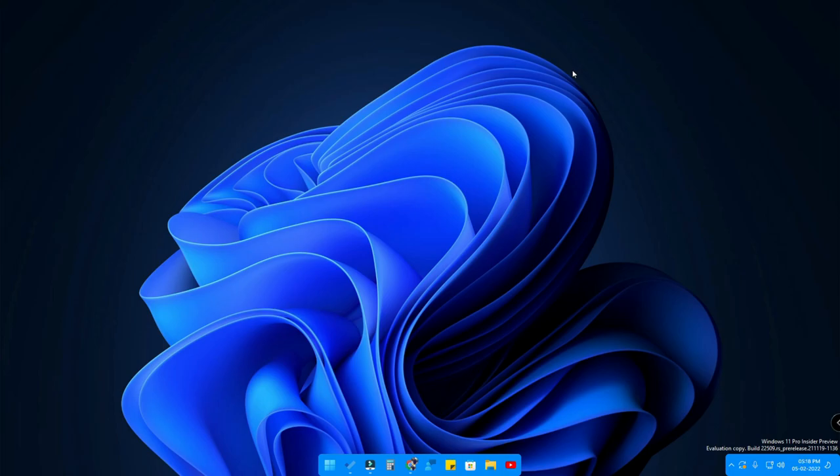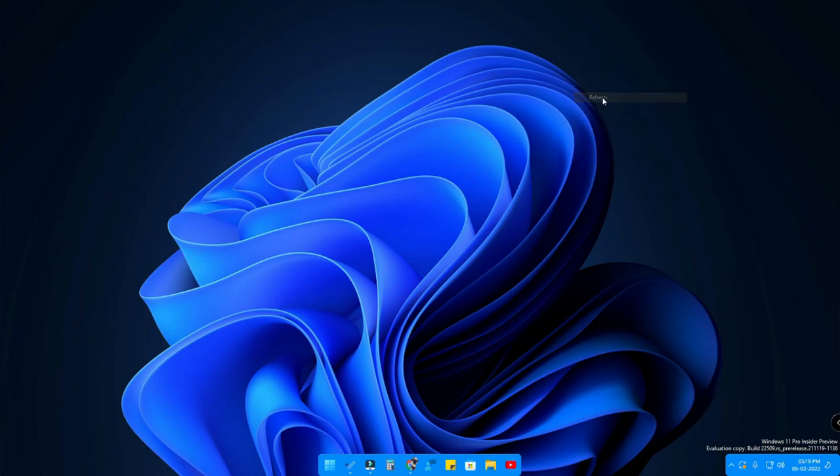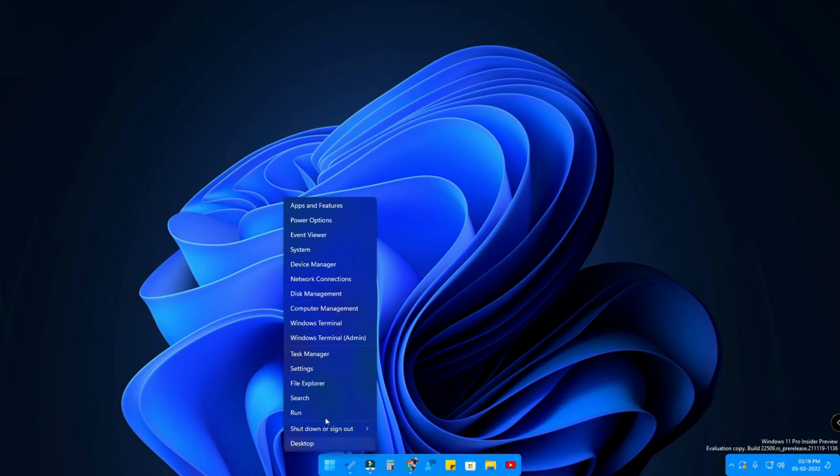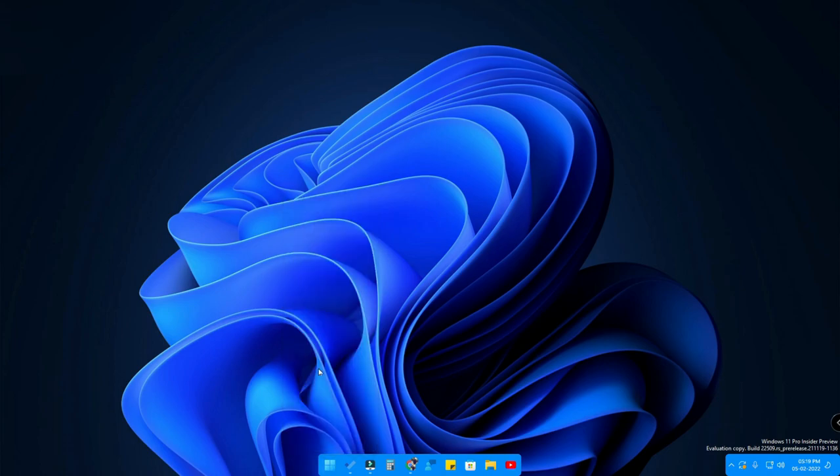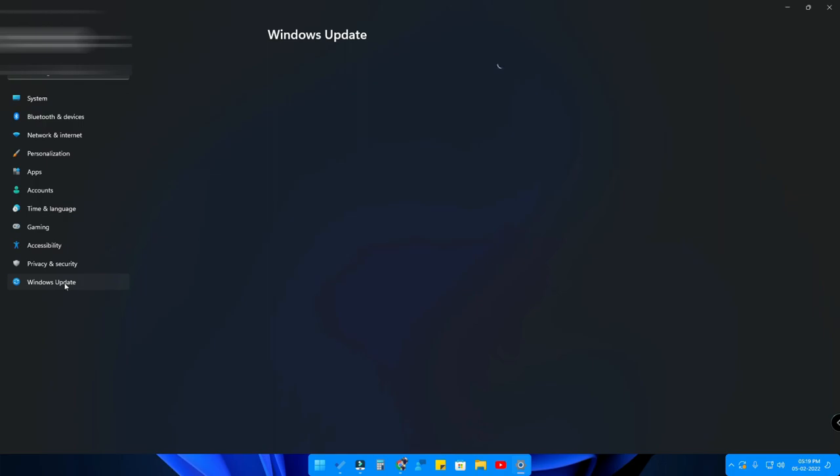First of all, head into the Settings option by right-clicking the Start menu. Under Settings, here is the option called Windows Update. Just click on that Windows Update.